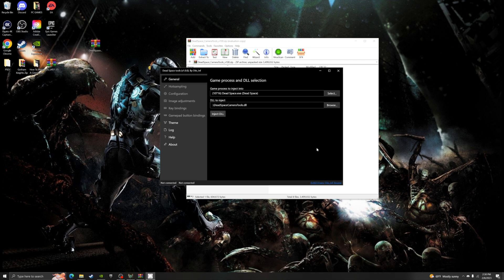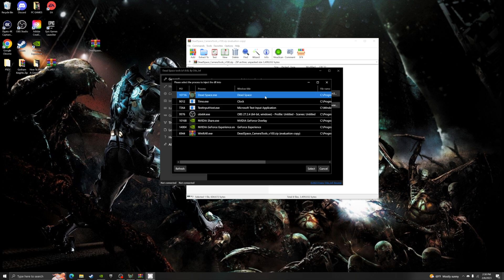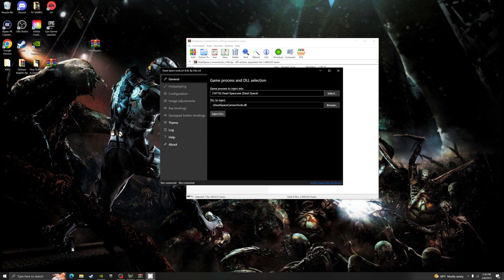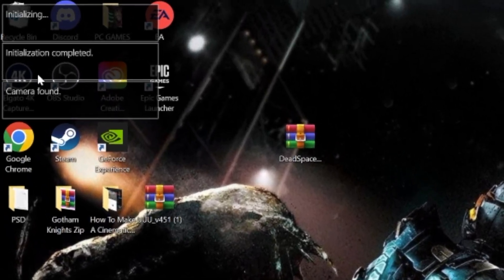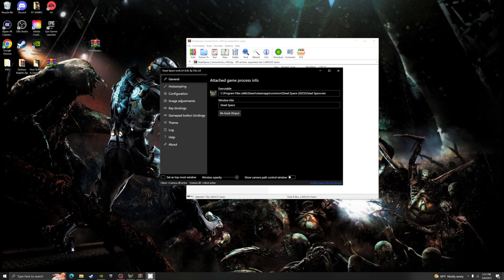You want to open the IGCS Client dot exe application. Once you open it up, you should see your tool. Make sure that the game process to inject into is whatever game you're playing — in my case, Dead Space. Sometimes it'll automatically populate and other times it doesn't, so just make sure it is selected. At the bottom it says your game camera tool dot DLL — click Inject. On the left side you'll see it says 'Completed' and 'Camera Found,' so that's how you know it has been activated.